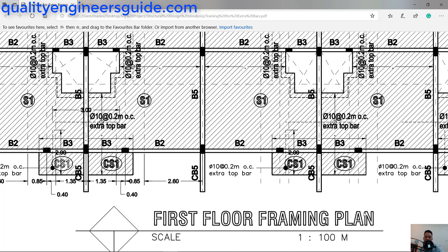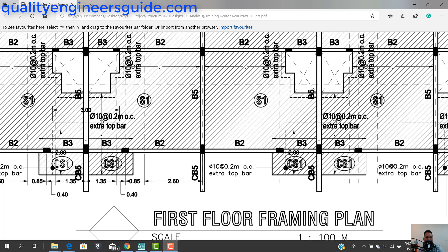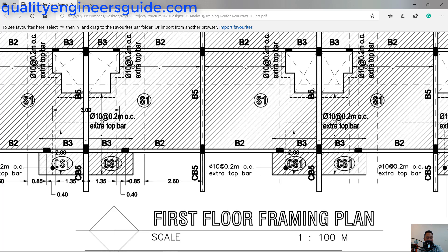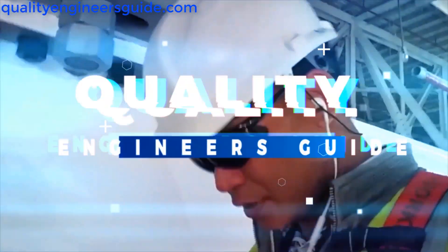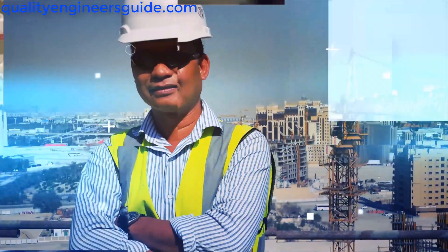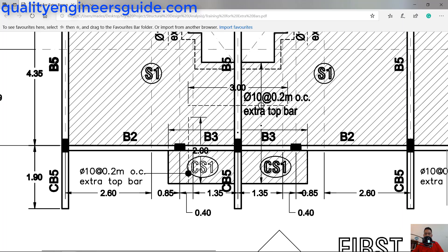Hey guys, Noel here again. On today's episode I would like to discuss the extra bars on the slab. As a QQC engineer or civil engineer, you have to ensure that before the construction team casts the slab, everything is in place — especially the extra bars.